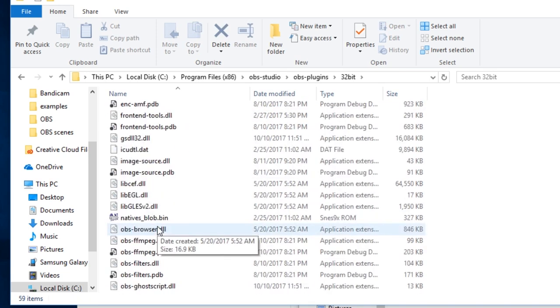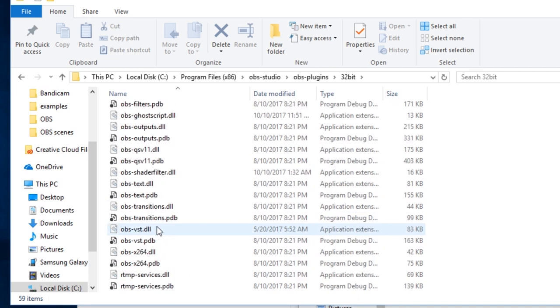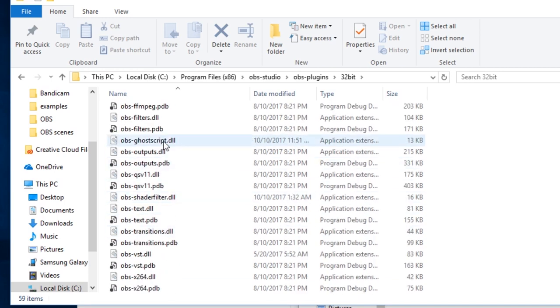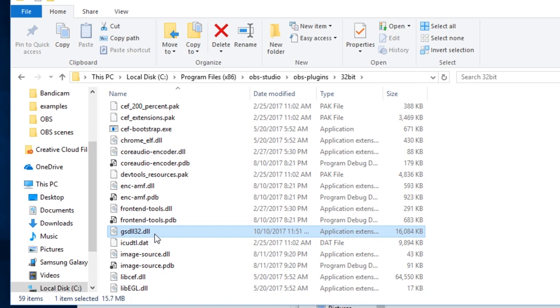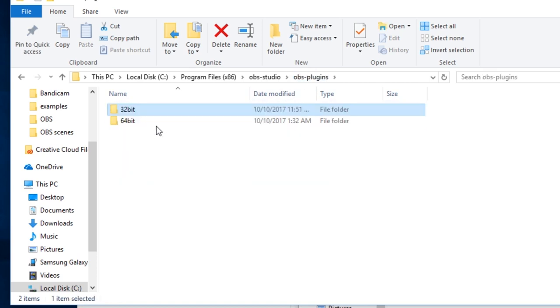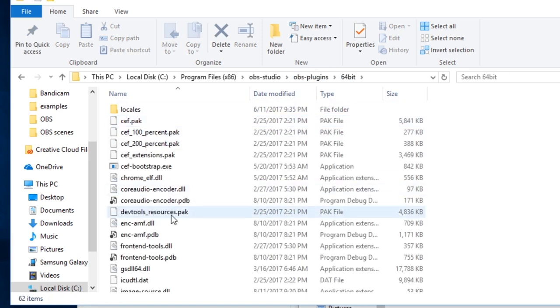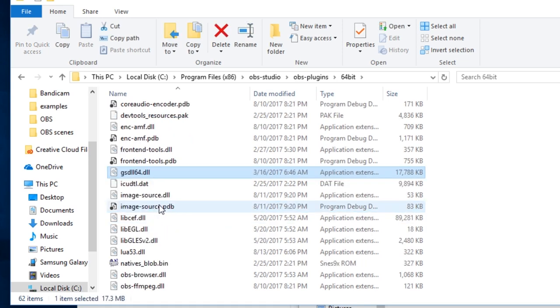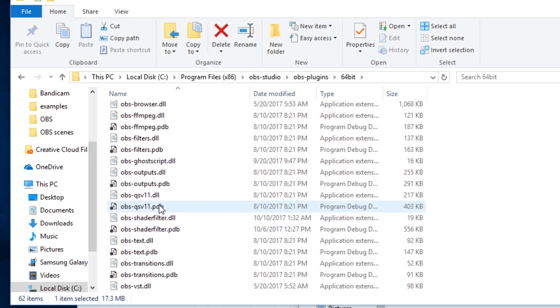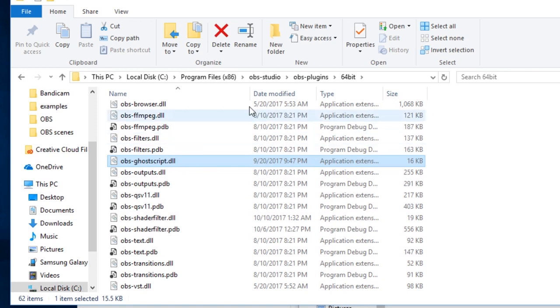In this case, you'll see the OBS GhostScript DLL file here, as well as the GhostScript DLL. Same thing in the 64-bit folder, you'll find gsdll64.dll, as well as obsghostscript.dll.